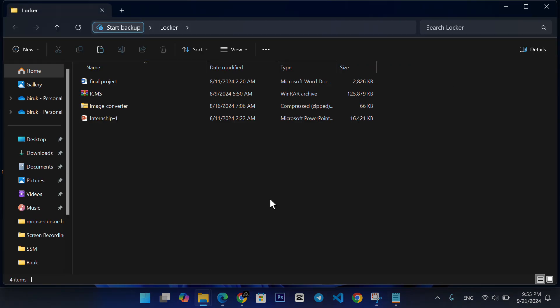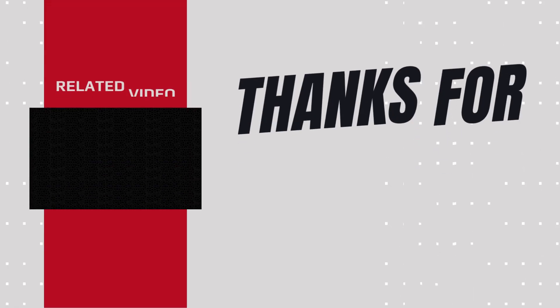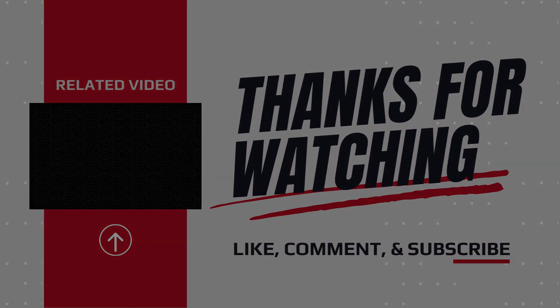And that's it. You now know how to easily password protect a folder in Windows 11. If this helped, please like and subscribe for more quick tech tips. Thanks for watching, and I'll see you next time.